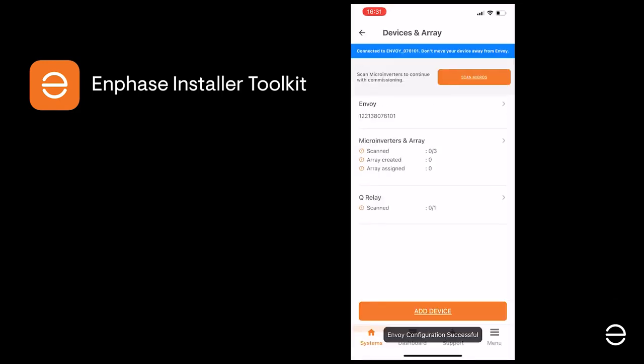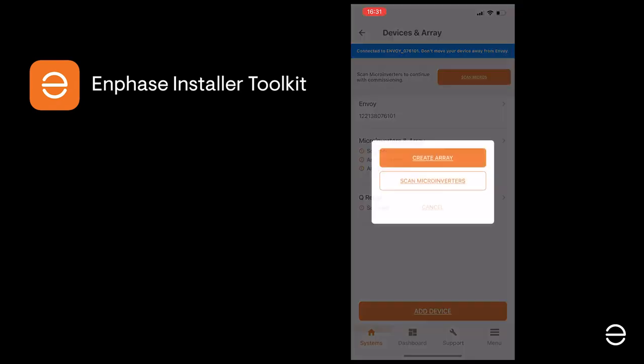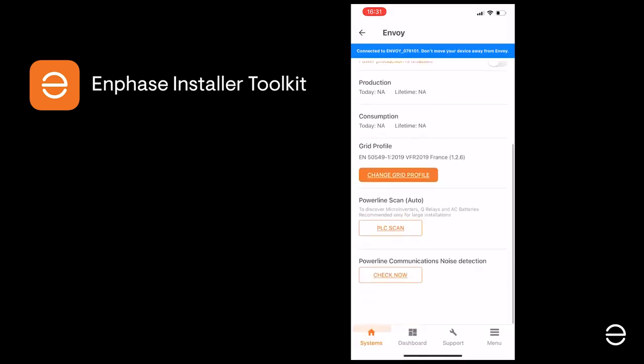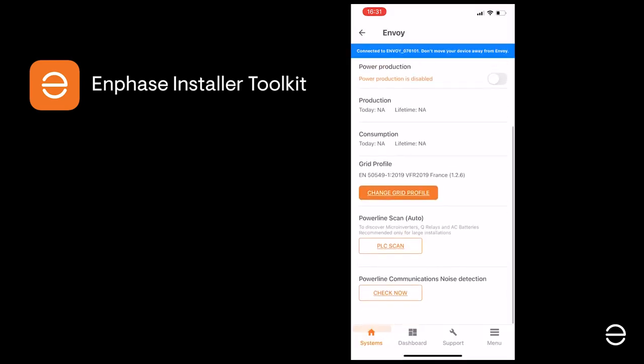The easiest way to do this, since you're connected to the Envoy, is to let the Envoy do the work. Click on Scan Microinverters on the next screen, scroll down to Powerline Scan Auto and click on PLC Scan.